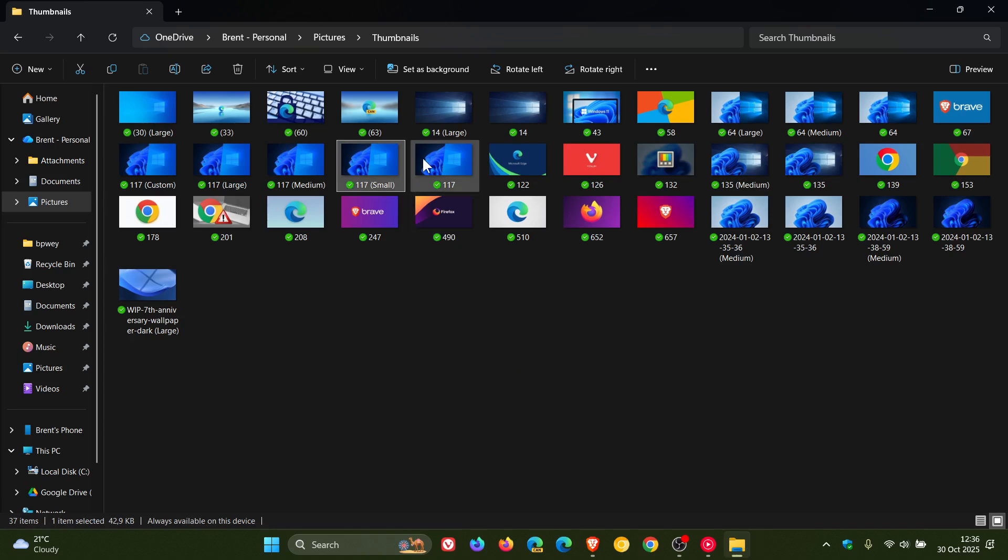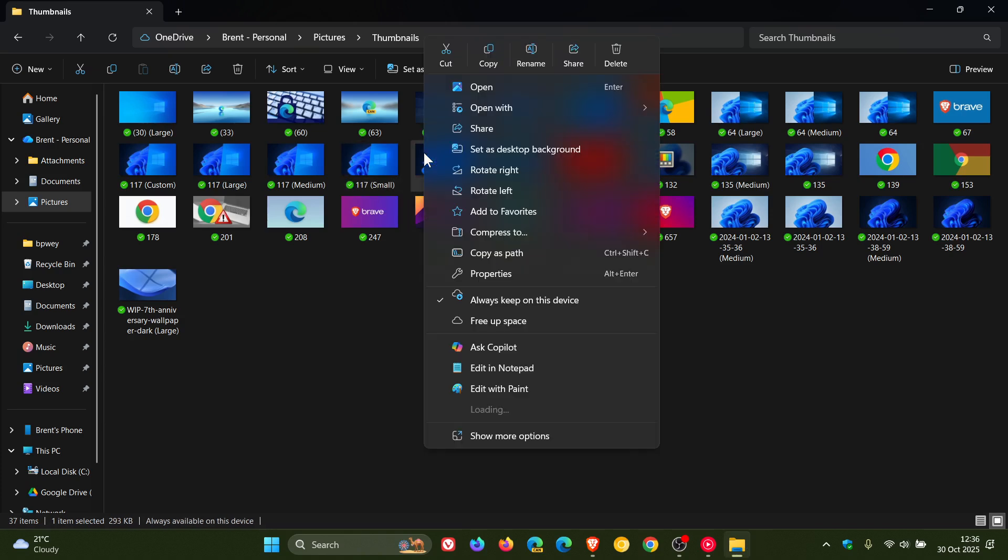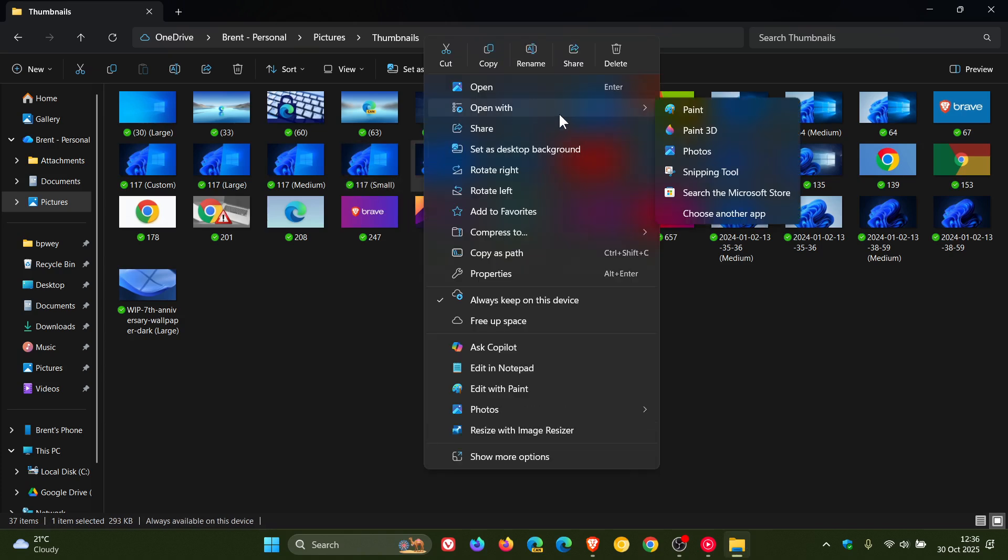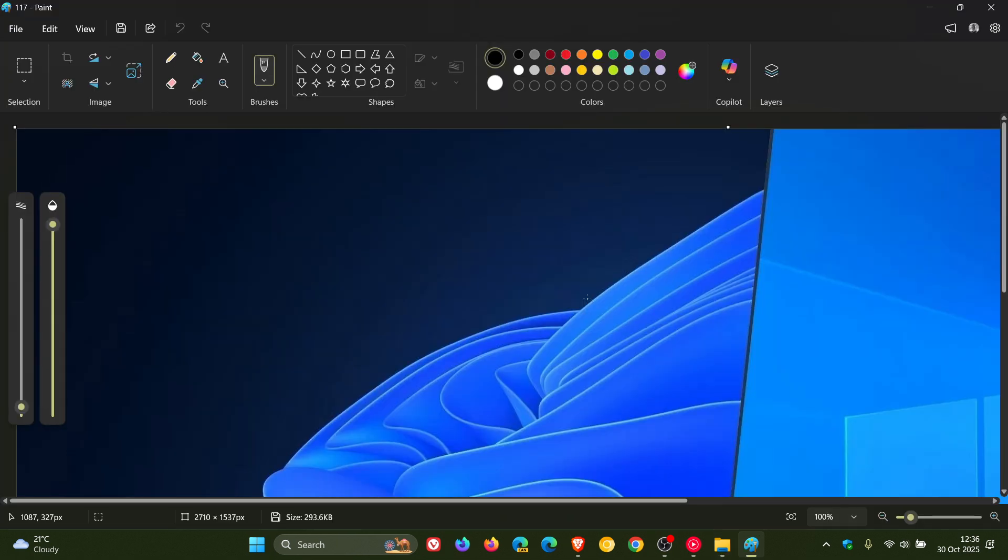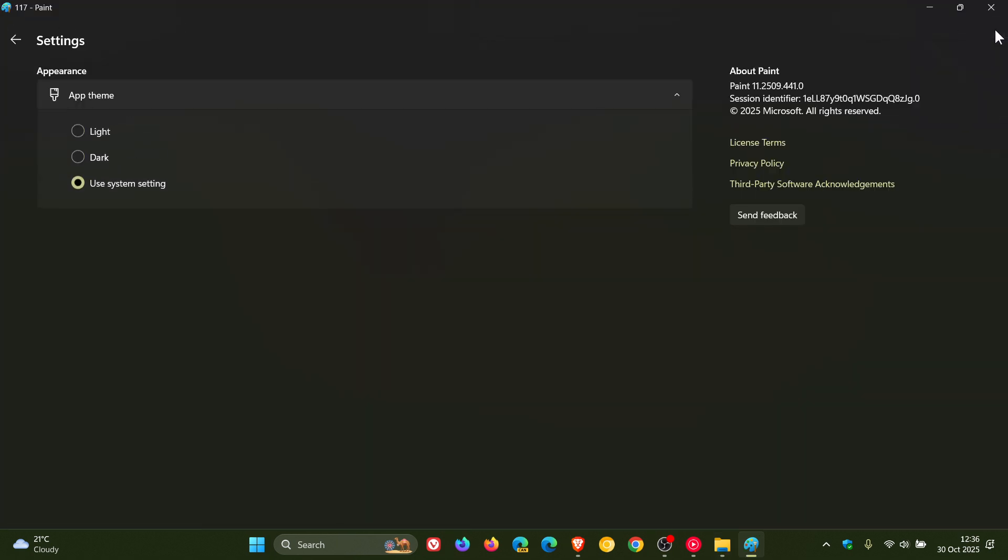And the version of the app that you need to be on for this issue to have been resolved is Paint version 11.2509.441.0 if you were experiencing that.